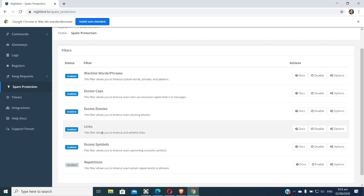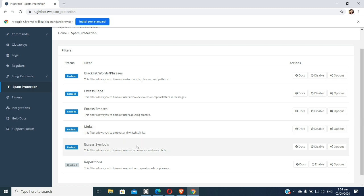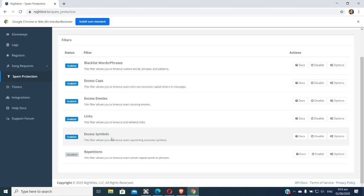Nightbot also handles inappropriate links or websites — if someone posts those, Nightbot will kick them out, since that's not allowed on YouTube. Next, excess symbols: if someone uses too many symbols, Nightbot will time them out. This is really important because without Nightbot, these things can cause YouTube to end your live stream suddenly with a message saying you did not follow YouTube rules.